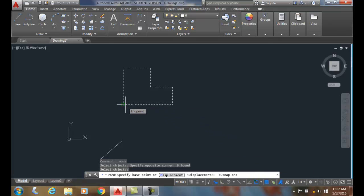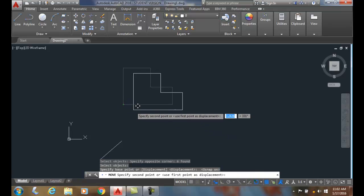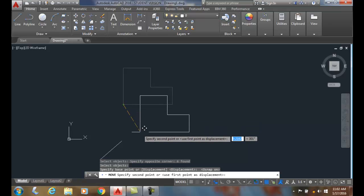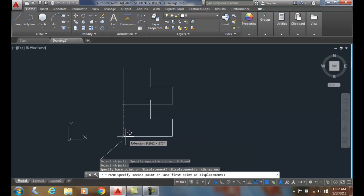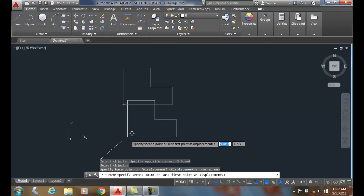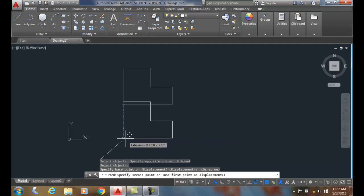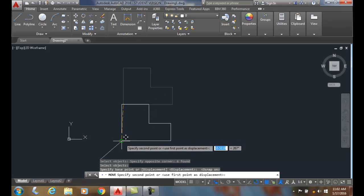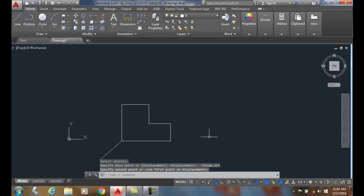Now it'll ask to specify the second point. This is where you're moving the object to. So I'm going to come down and place it on the end of this line. I'm going to find the endpoint with my object snap and I click, and I move the object from up above to down below.